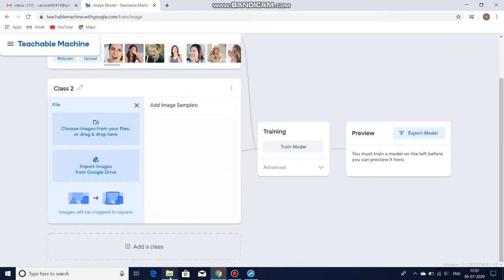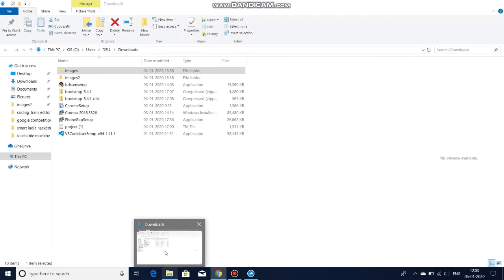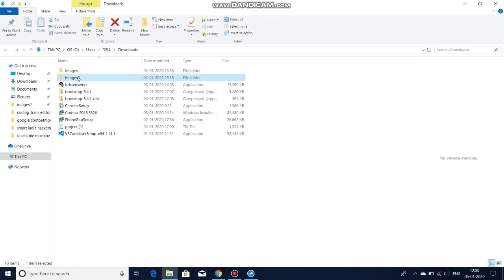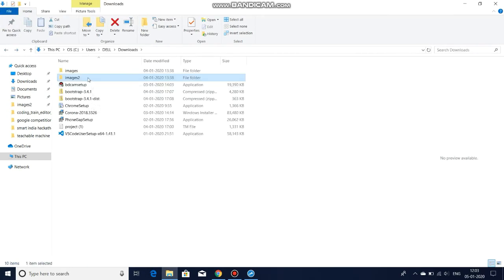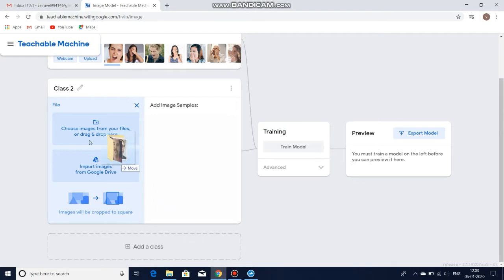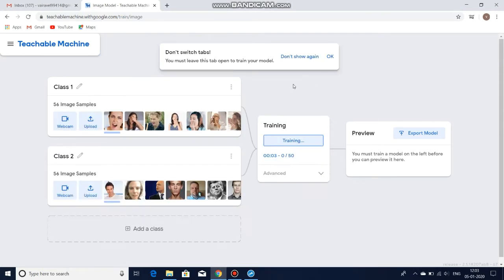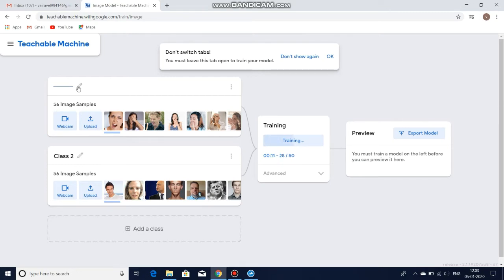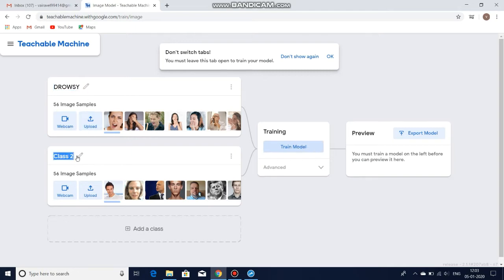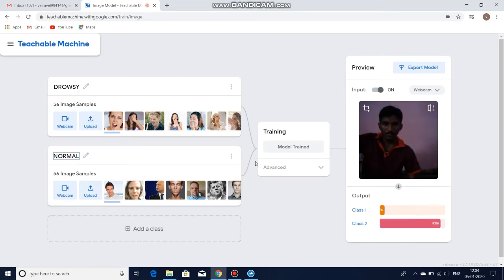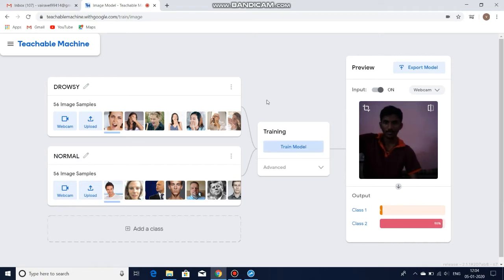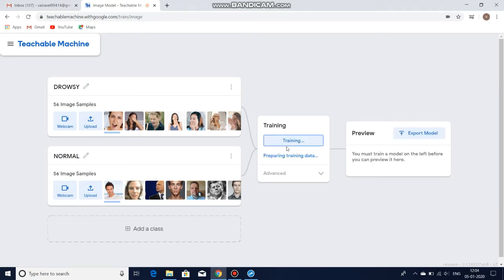And I am renaming Class 1 as Drowsy and then Class 2 as Normal. And then click on the Training button. Don't switch the tab during this process.